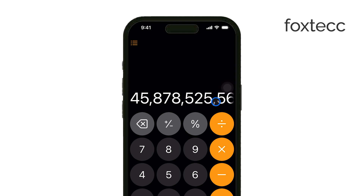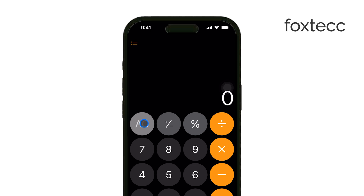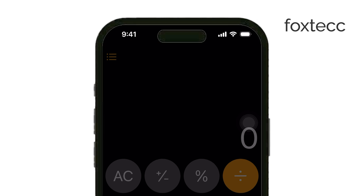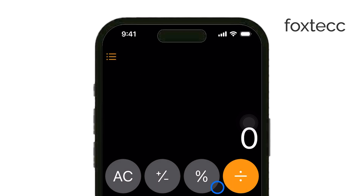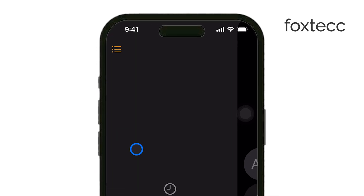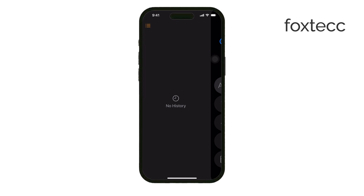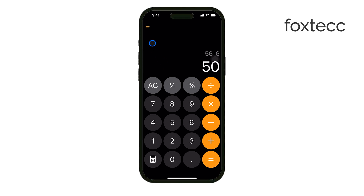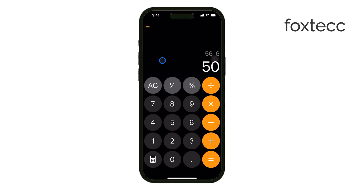Another powerful feature is the equation history. The calculator now stores all of your previous calculations. To access this, tap the three horizontal lines in the top left corner, and you'll see a list of everything you've done. If you need to revisit or edit a previous equation, just tap on it and it's right back on the screen. You can also delete old entries by going into edit mode, keeping your history clean and organized.